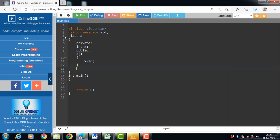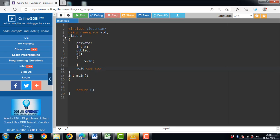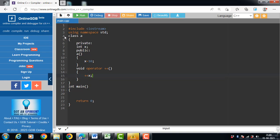Then define the operator function. We can define the operator function inside the class as well as outside the class. The syntax to define inside the class is: return type, then the 'operator' keyword, then the operator symbol. In this case we are overloading the increment operator, so plus-plus is the symbol. The operator function increases the value of x by one using prefix increment: ++x.